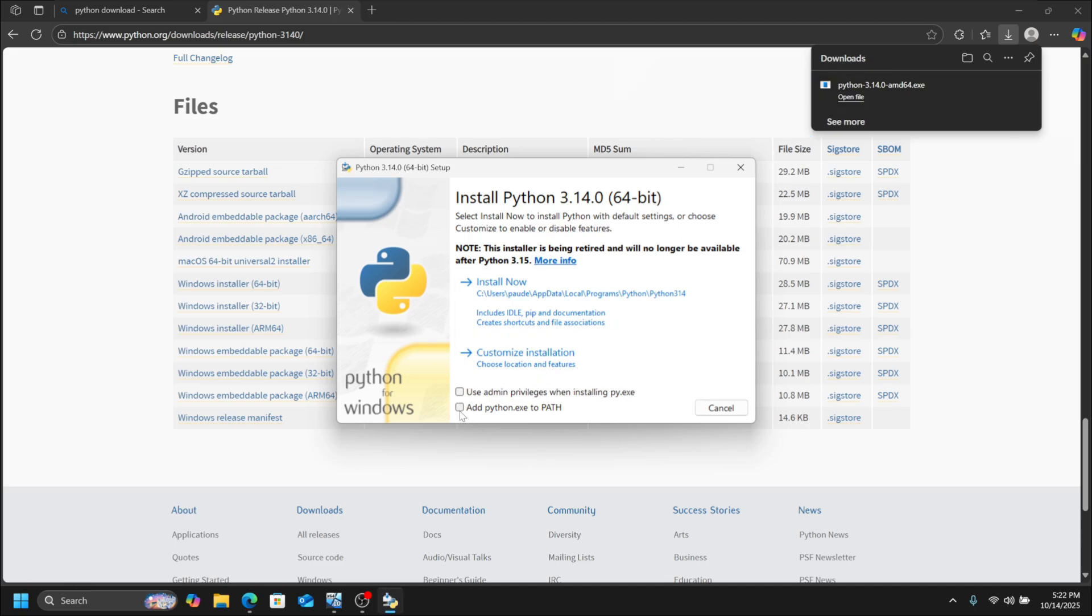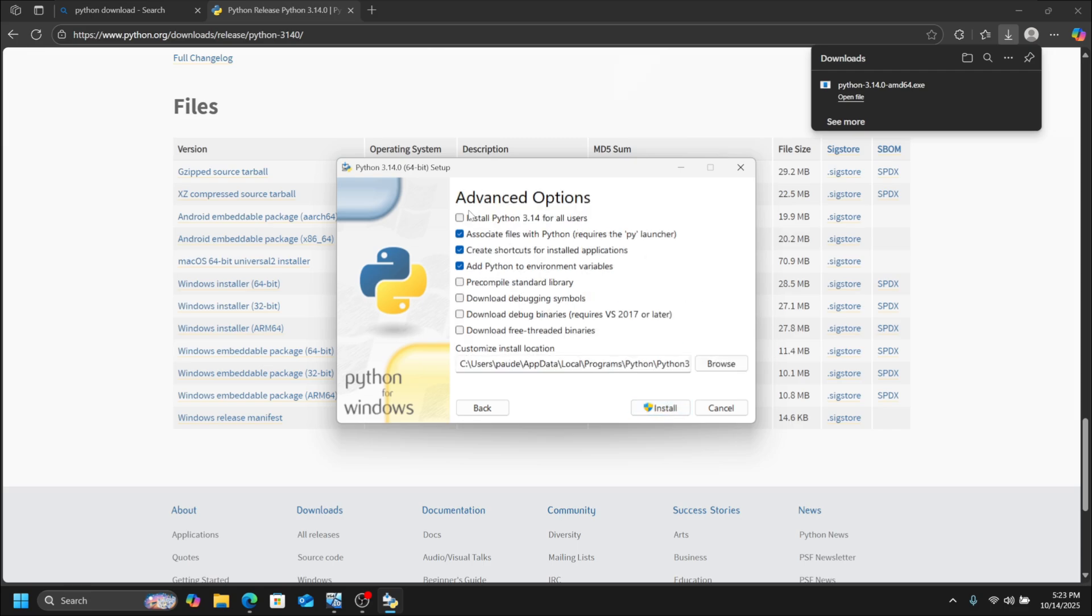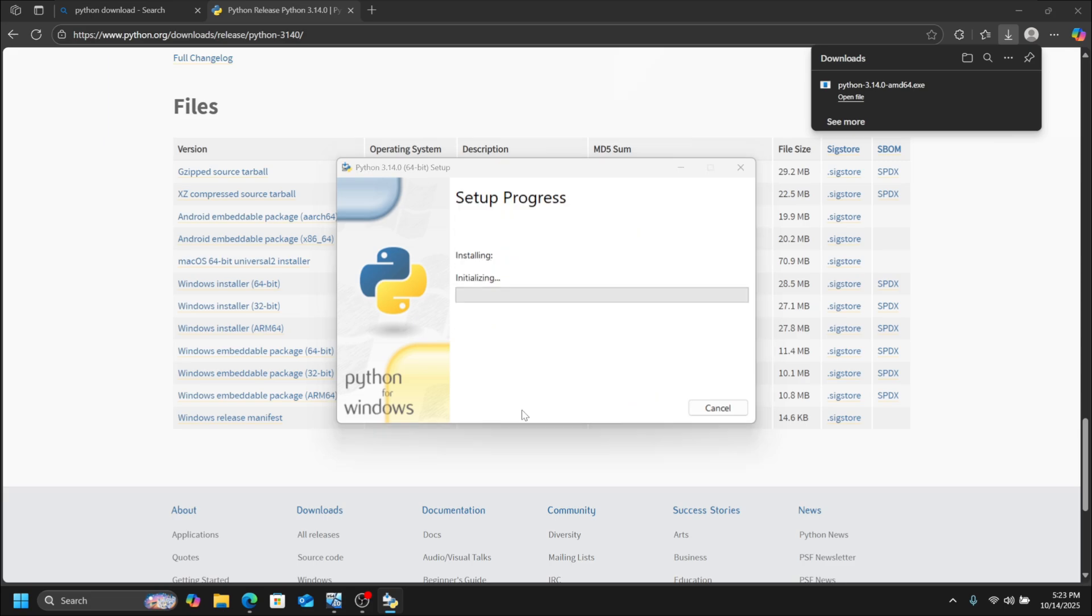Here, click on Add Python to PATH. Then click on Customize Installation. Click on For All Users, then click Next. Now click on Install Python 3.14 for All Users, then click Install.